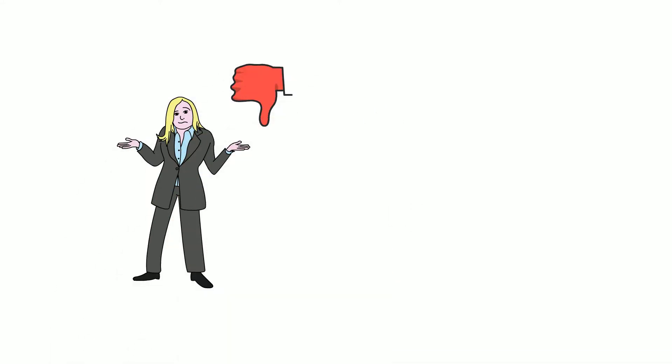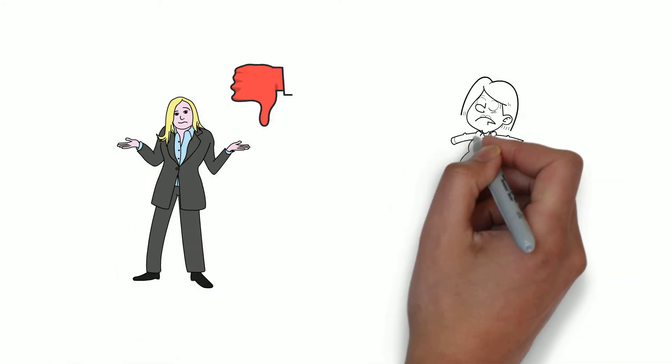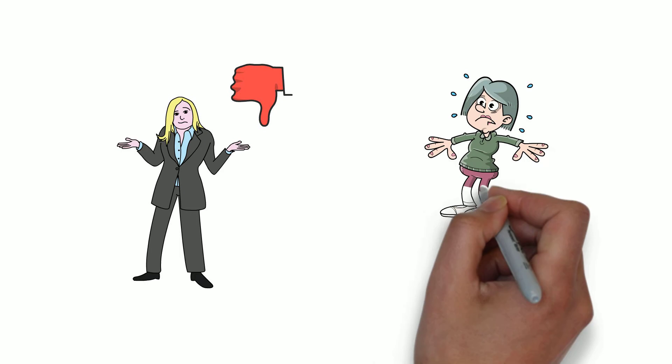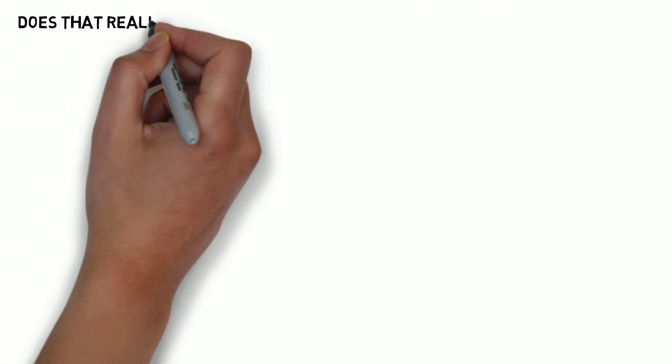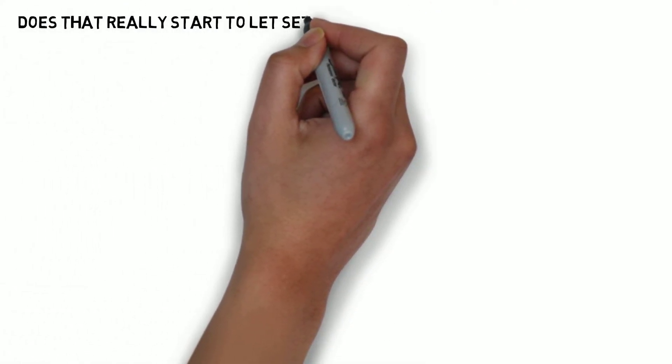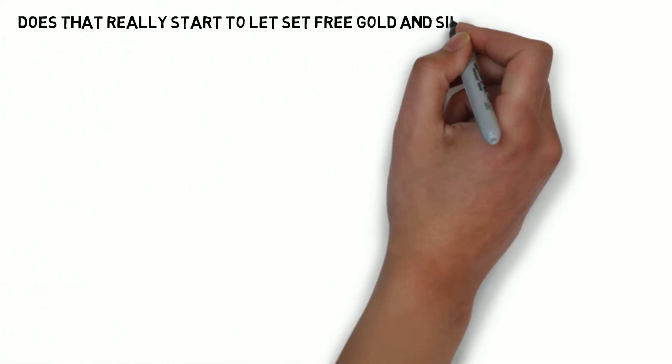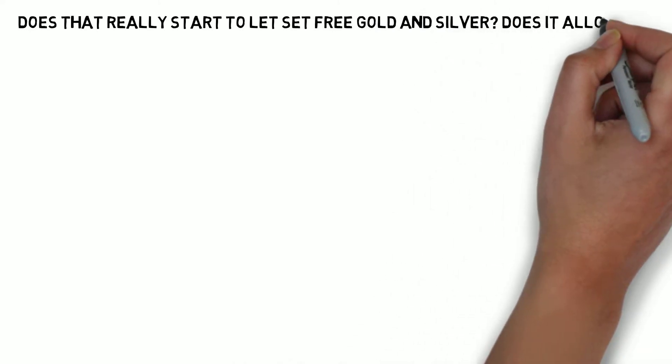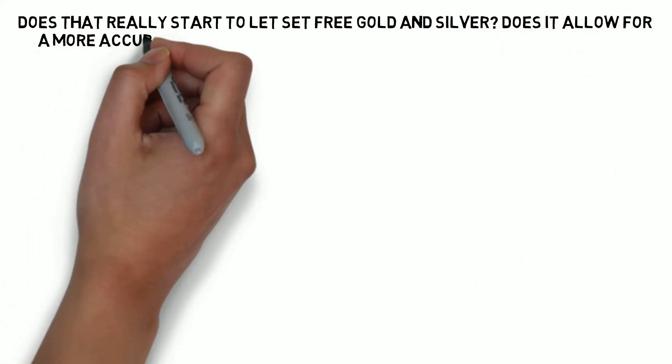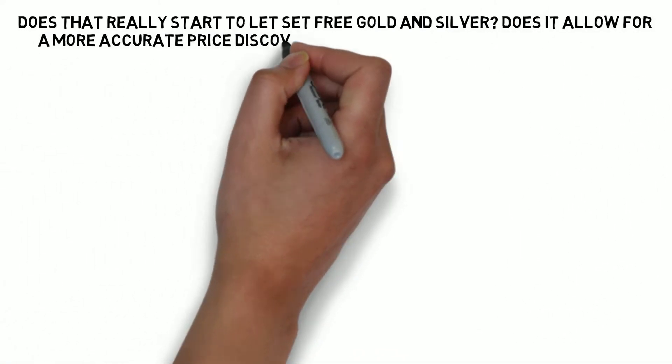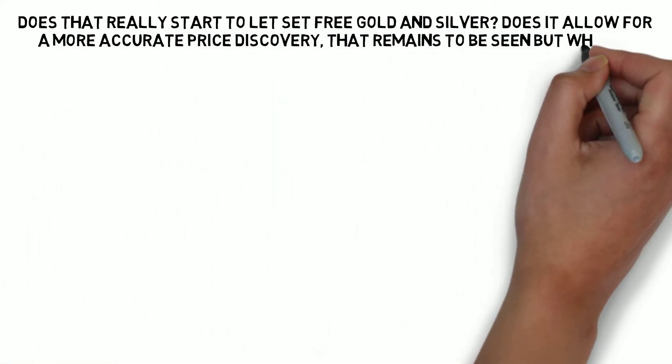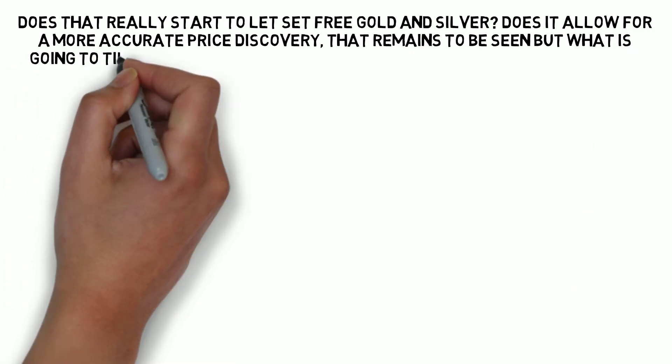In fact, if we had to guess, we see them exacerbate. The question that arises now is does that really start to let set free gold and silver? Does it allow for a more accurate price discovery? That remains to be seen.